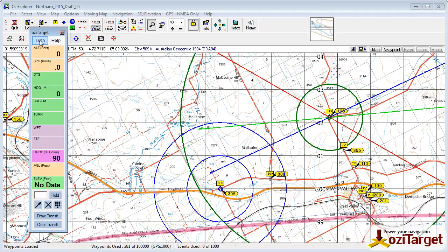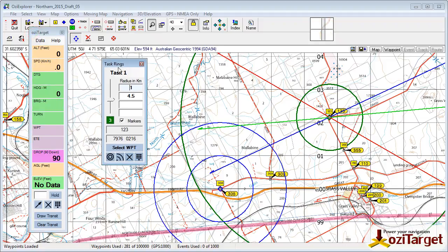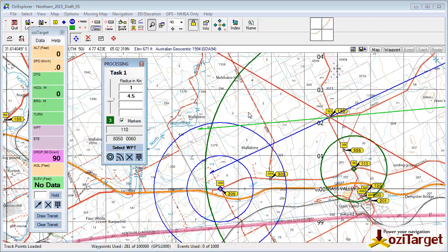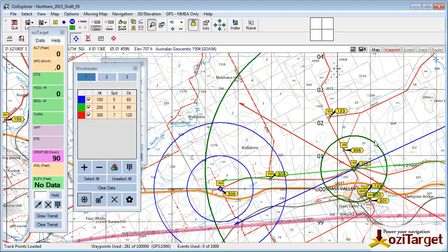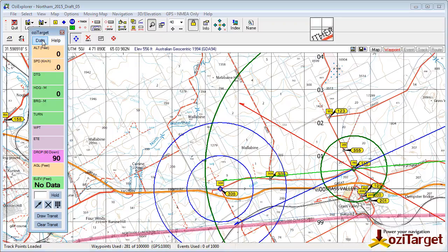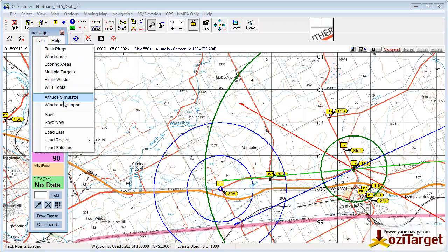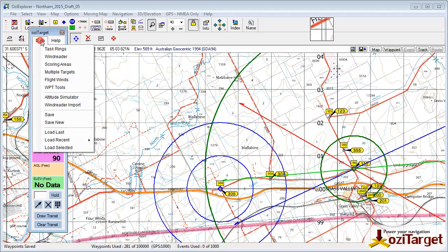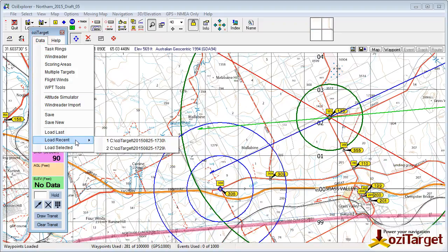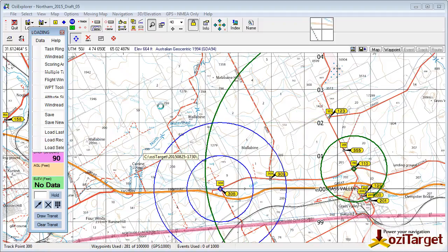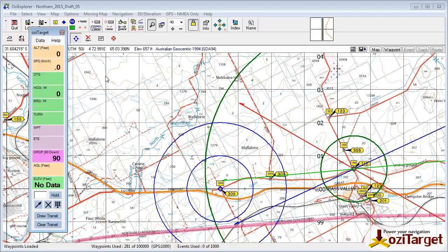Now if I made some changes — say we take our task rings, select a new waypoint down here, draw that information there, take our wind reader information and draw this down here — if I wanted to save over the top of the last lot of information I was working with, I just need to hit Save. Or if I wanted to do an incremental backup, I hit New, and I will now have two separate sets of data. So if I go to Load Recent List, I've got the original one I'd saved, which has the waypoint up here, and the 1730 version has the task rings and everything down there.